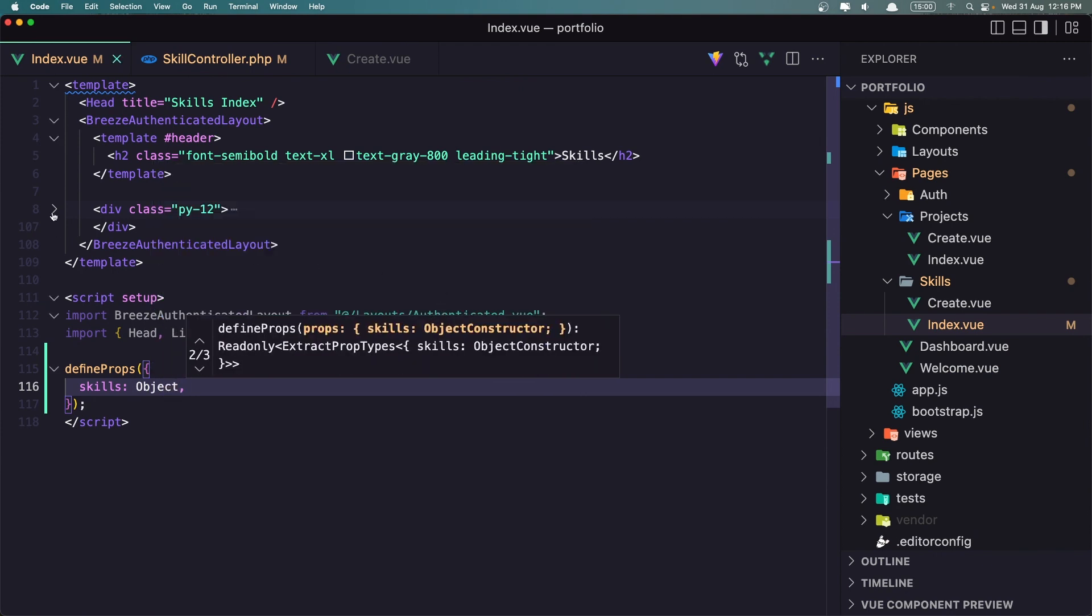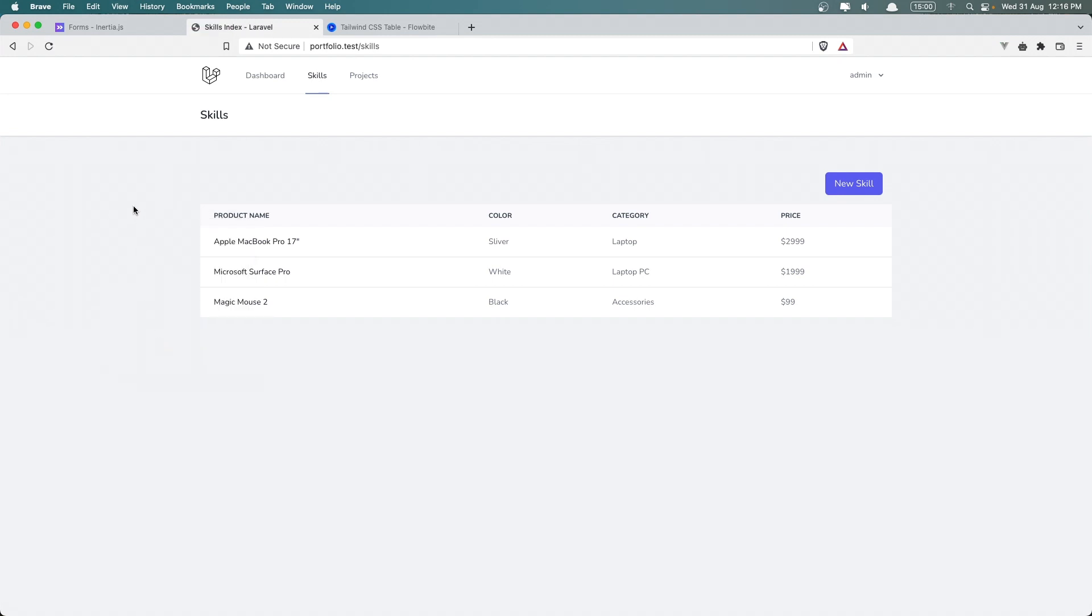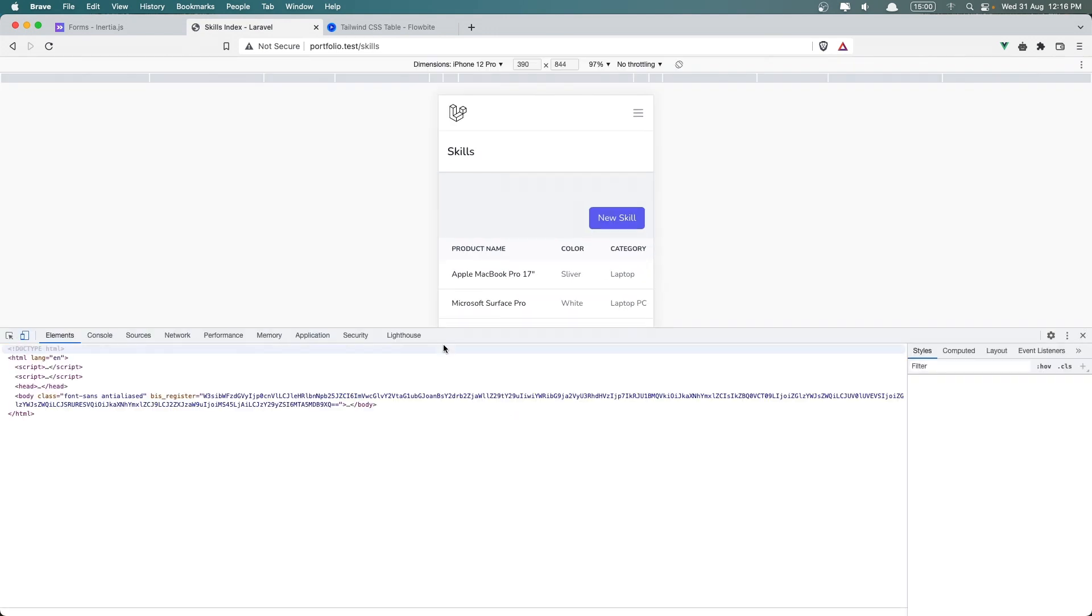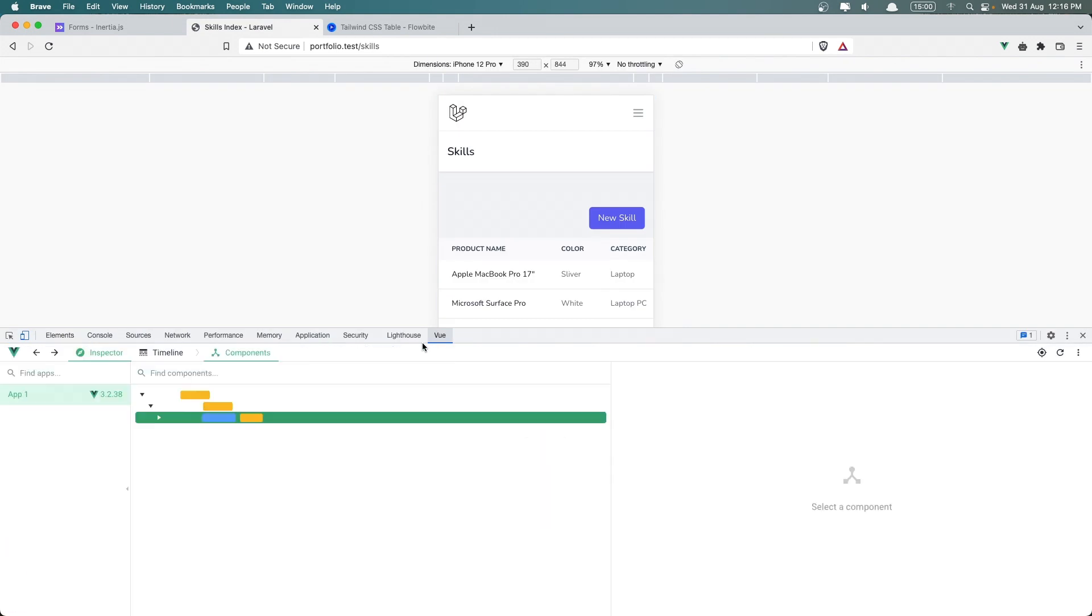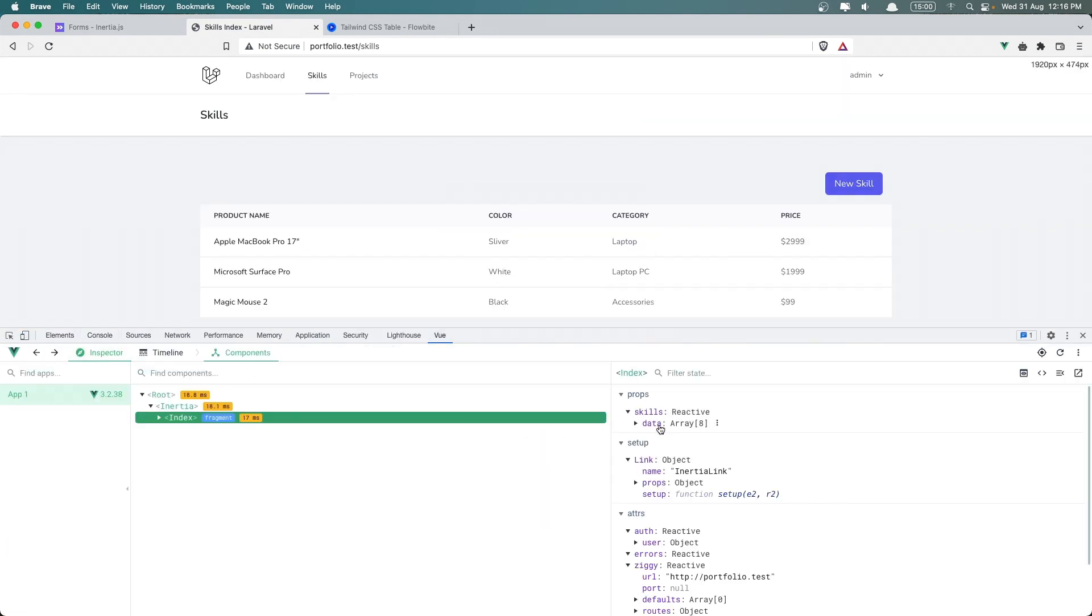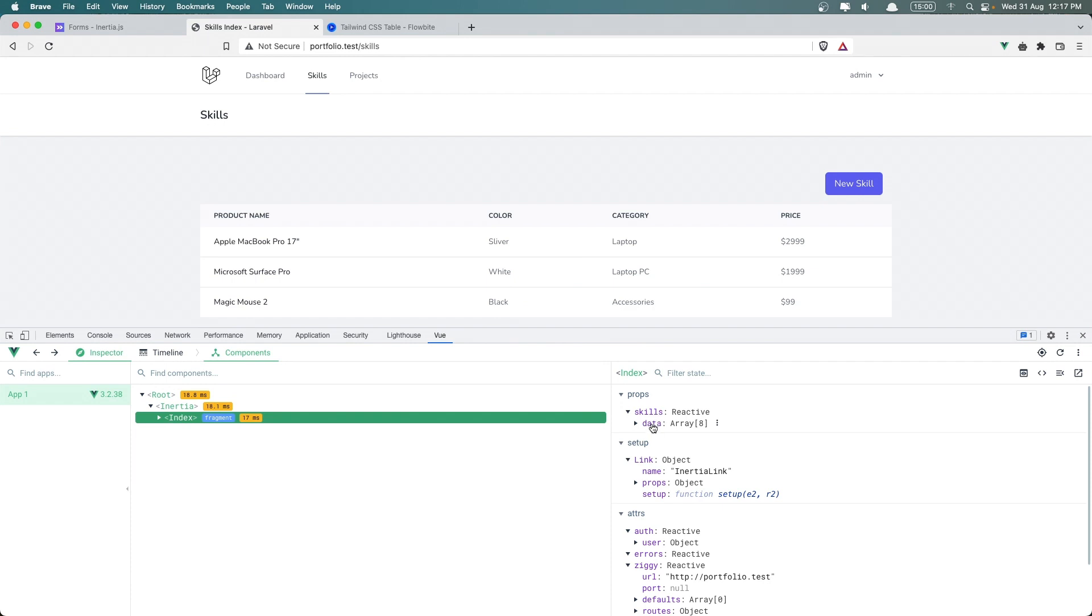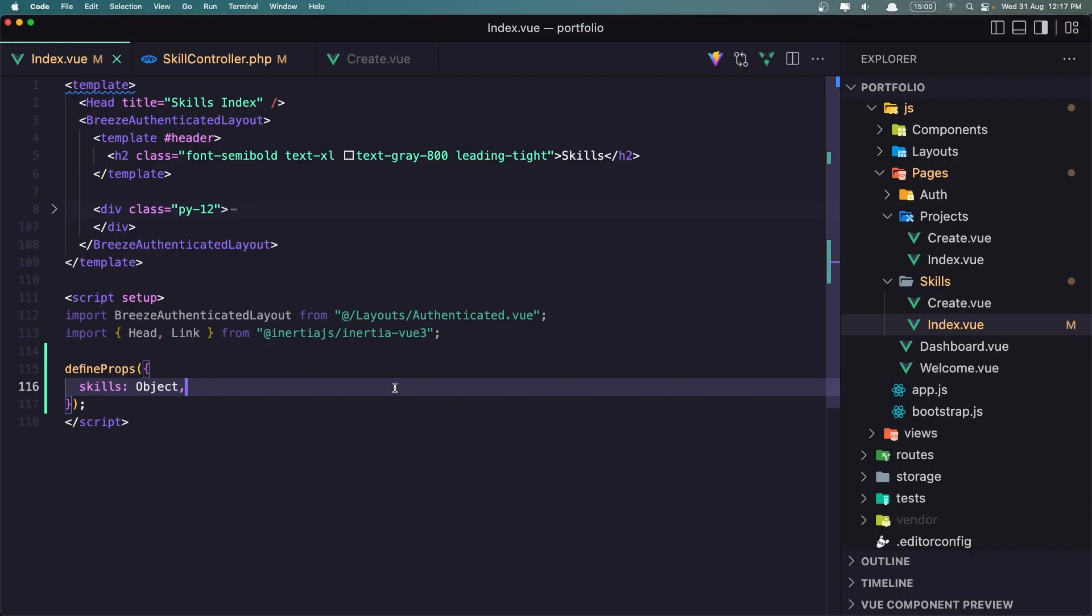Now we have the skills. If I come here and refresh first, and let's inspect the elements, go to the view, and here we have skills and inside the skills we have the data. And here we have an array with all of the skills, and as you can see now the image is the full url, what we need.